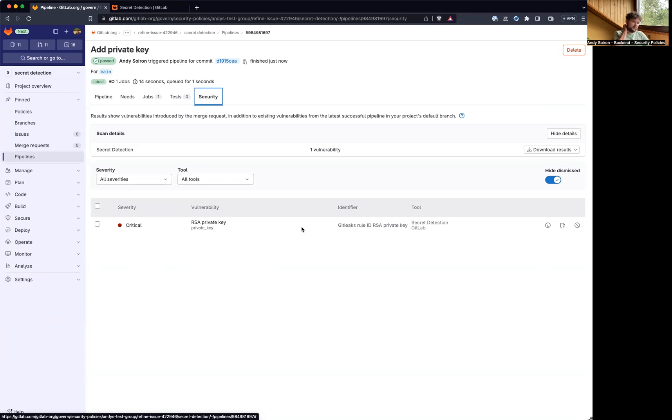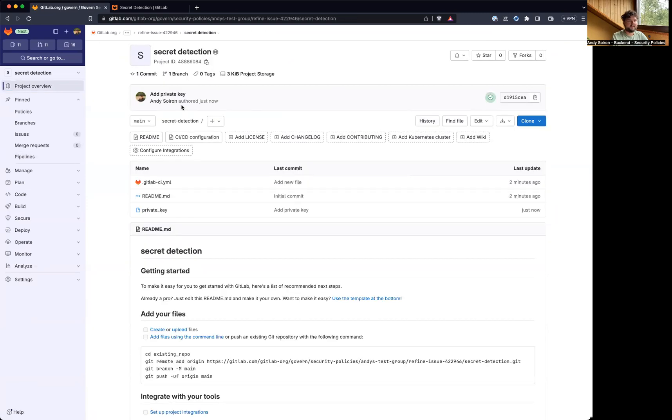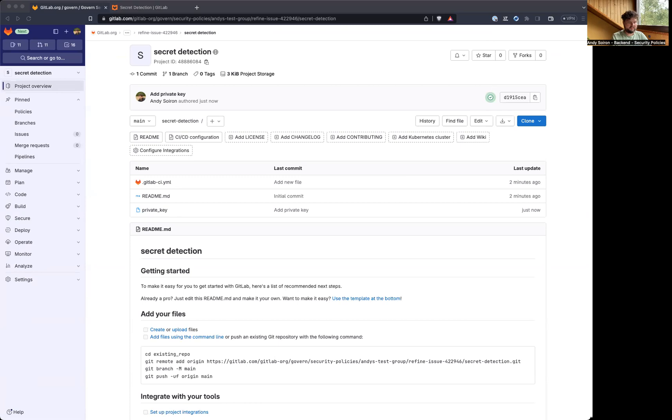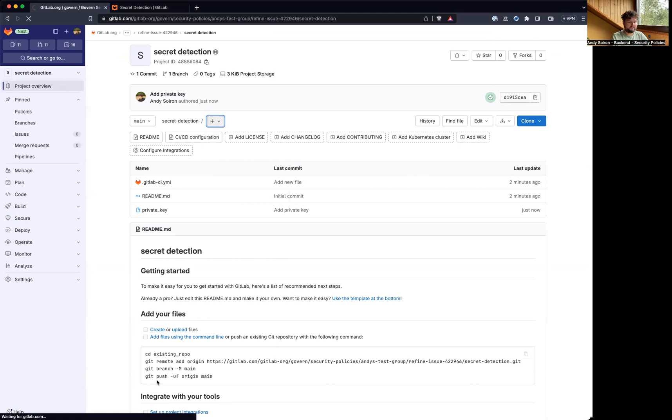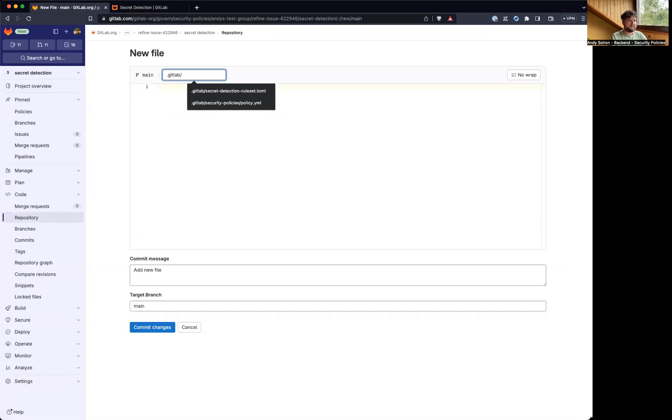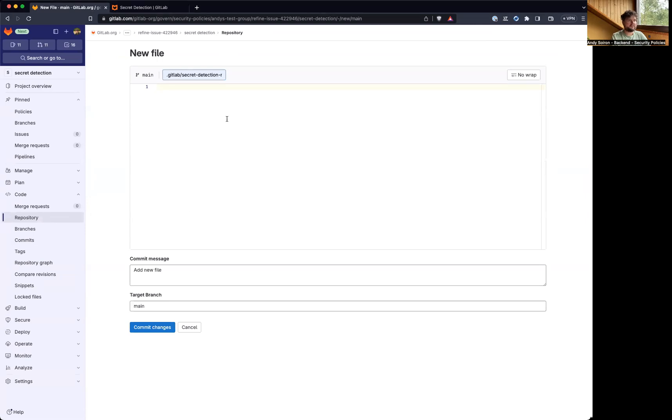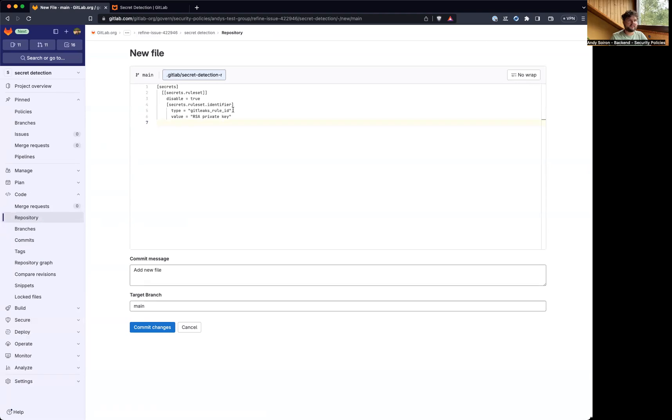Let's say we want to ignore this private key because for some reason it's okay to have it in the repository. For this, we can add a custom rule set. So this has to live in a .gitlab folder. And thanks for the suggestion, the file name will be secret detection ruleset. And to ignore this kind of private key, it would look like this. So we say disable true, and the rule type is gitleaks rule ID. I think gitleaks rules is like a default set of rules for secret detection. And this is the name of the rule we want to ignore.